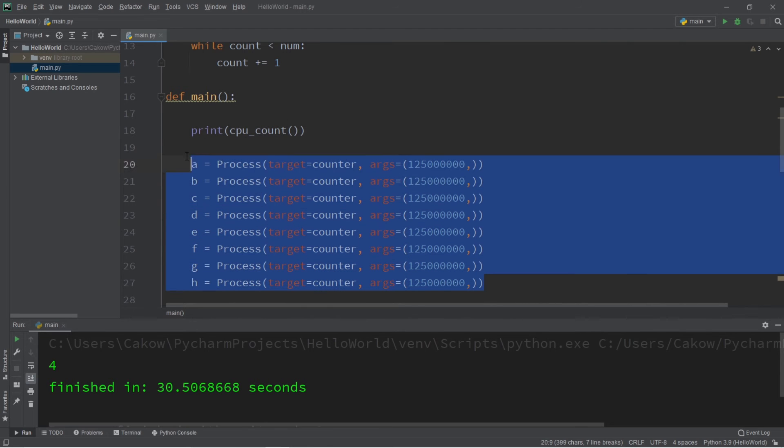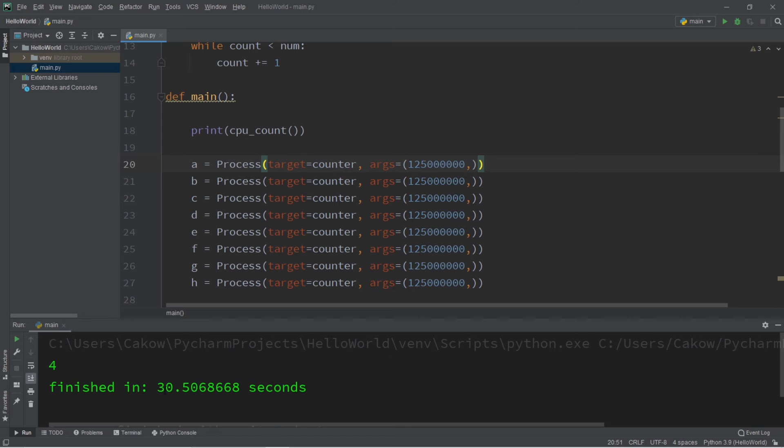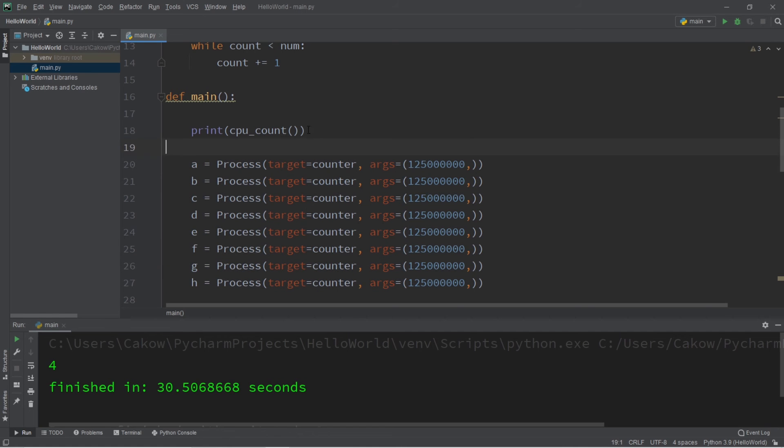All right, welcome back. This time when I had eight processes working, it actually took me longer than when I had four processes working. When I had four processes working, it took me about 27 seconds. This time it took 30 seconds when I had eight processes working.